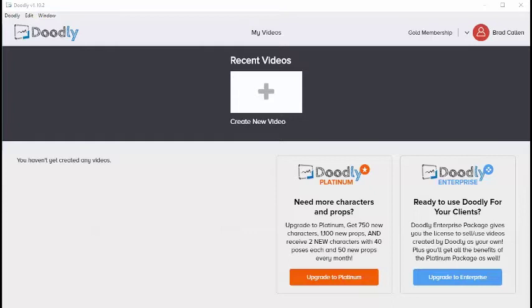You'll also be happy to hear that Doodly is both PC and Mac compatible and automatically stores any videos you create on the cloud, so you can easily access them from anywhere.